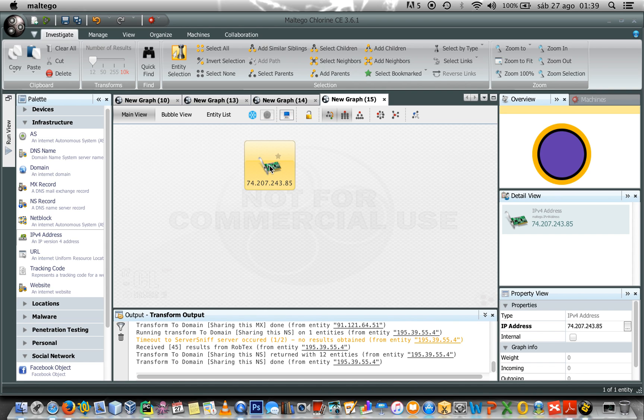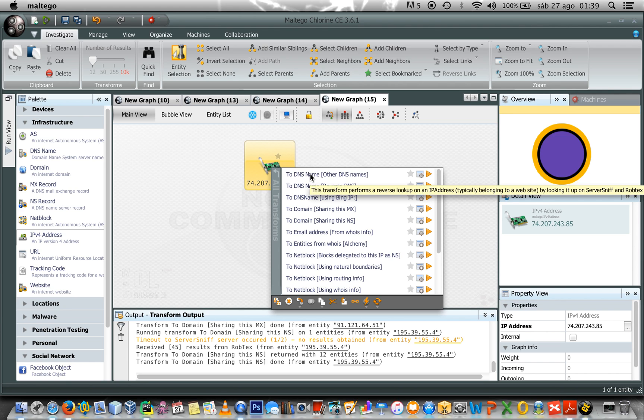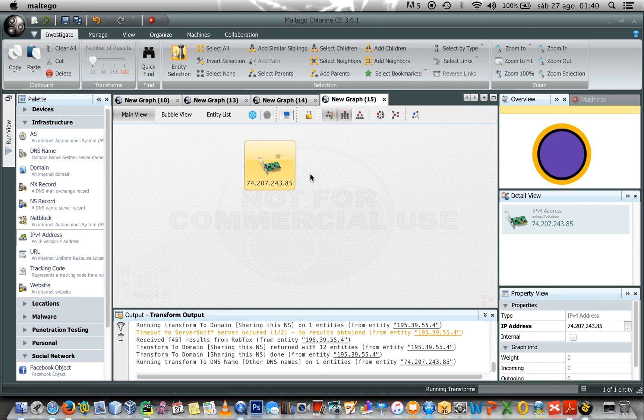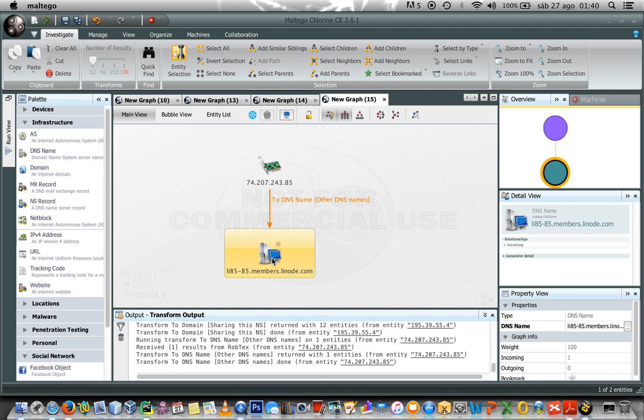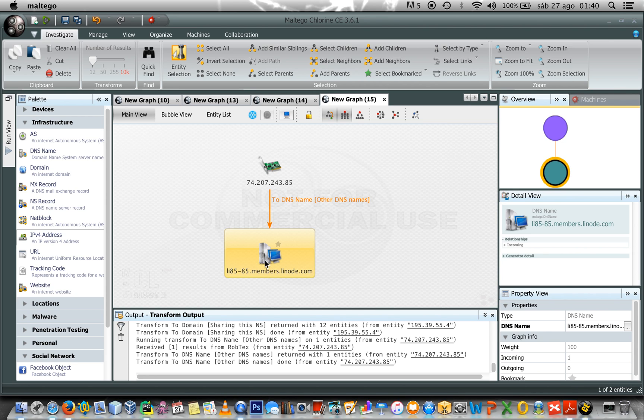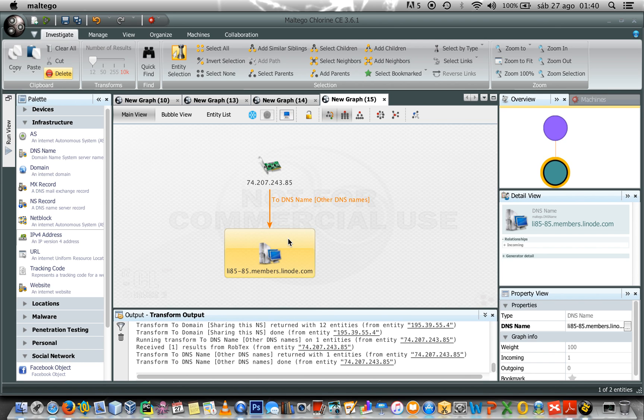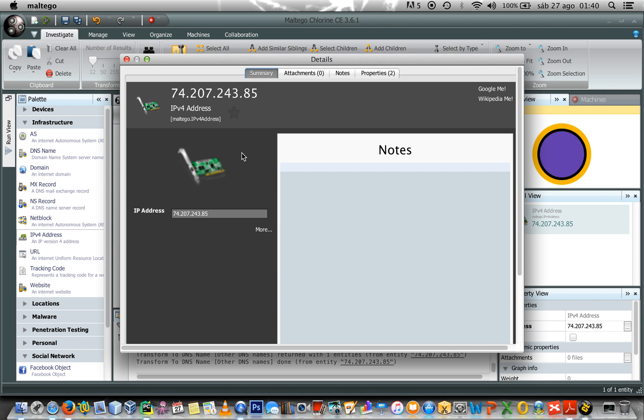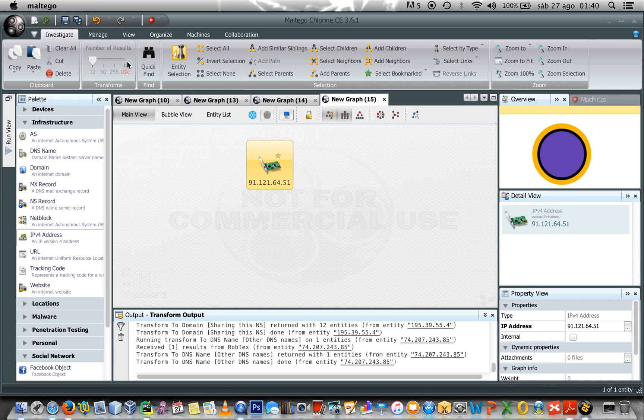Let's see if I would like to know, for example, if I have an IP address if this is shared by another DNS. So, if I click the first transform, in this case, I only have this one. But let me change, let me delete this one. Let me change the value of this IP address. And I would suggest 9-1, that 1-2-1, that 6-4, now 5-1.